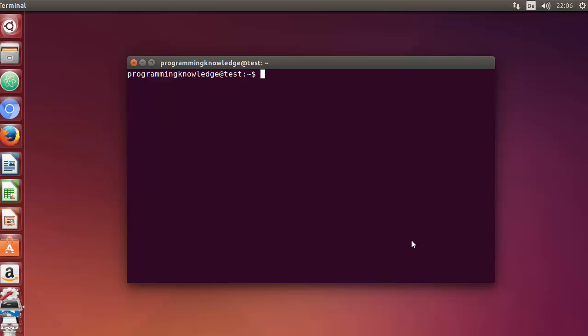Hello guys, welcome to the next video on Linux command line tutorial for beginners. In this video we will learn how to use the grep command in Linux. Grep stands for Global Regular Expression Print. The grep command processes text line by line and prints any line which matches a specified pattern. It can be used to search for a pattern, word, or sentence in a text file or multiple text files using various options.